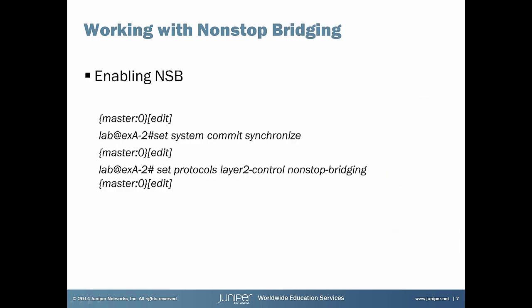Configuration of non-stop bridging is as simple as GRES or non-stop routing but there is no CLI command which shows non-stop bridging states.